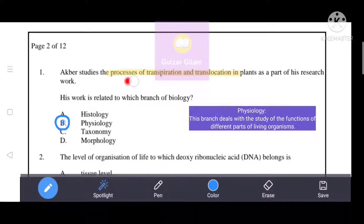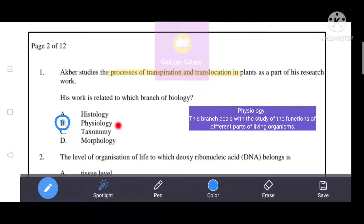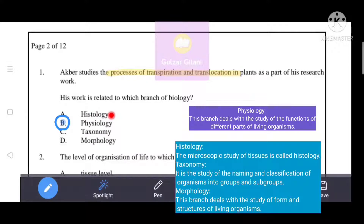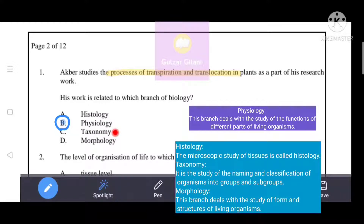The keywords are processes of transpiration and translocation. Physiology deals with the study of the functions of different parts of living organisms. Histology is the microscopic study of tissues. Taxonomy deals with the naming and classification of organisms into groups and subgroups. Morphology deals with the study of form and structures of living organisms.